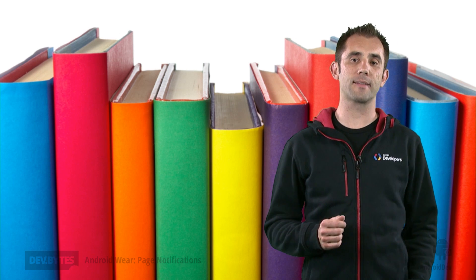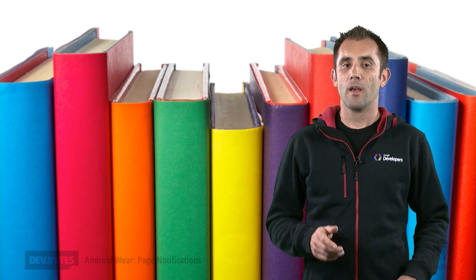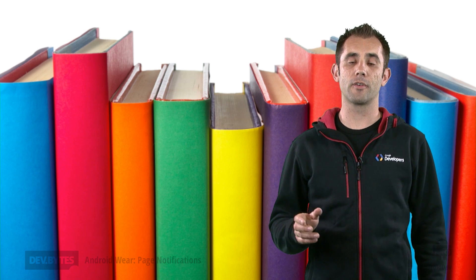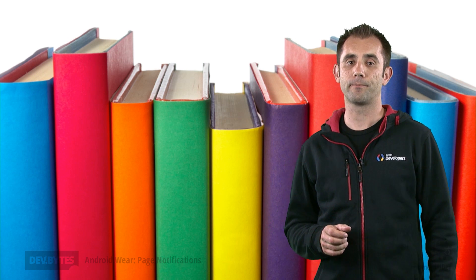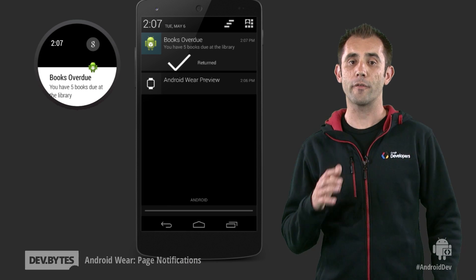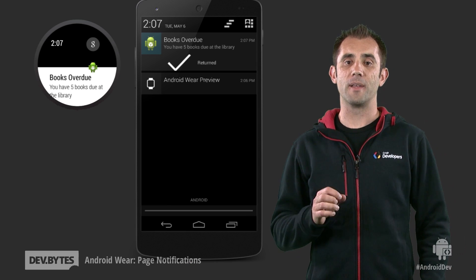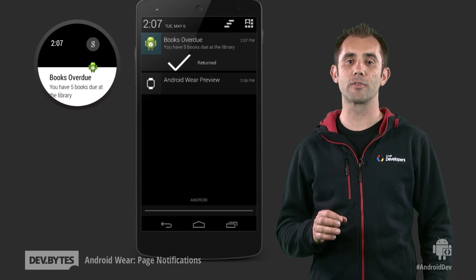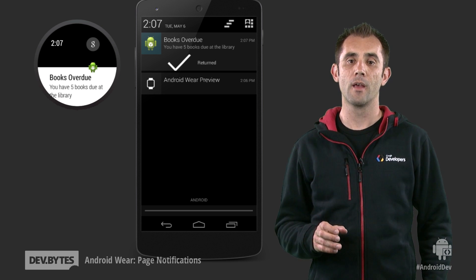So let's write an Android Wear application that helps keep track of library books that I'm borrowing for my next adventure. The app will generate notifications whenever books that have been borrowed are overdue to be returned to the library. On a phone, there'll be a single notification indicating how many books are overdue.